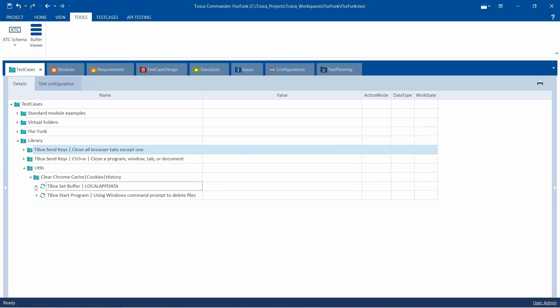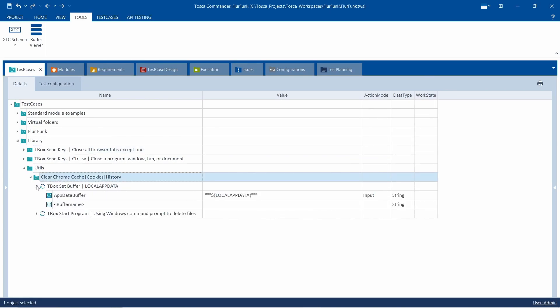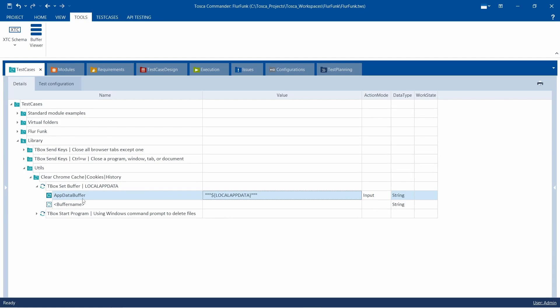Tosca automation for cache clearing, T-Box start program. Let's create a test case titled Chrome cache using Tosca's T-Box automation module, specifically the T-Box start program. This module enables us to open the command prompt and execute specific commands to clear browser cache automatically.